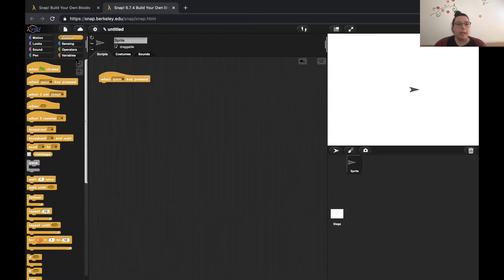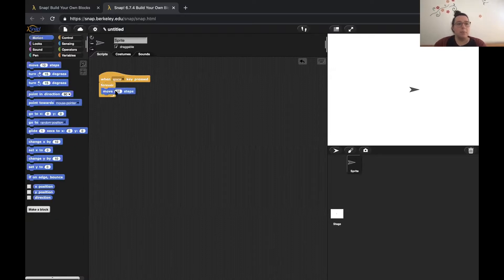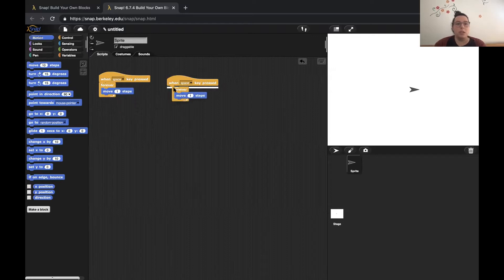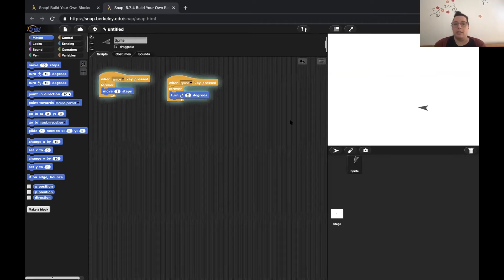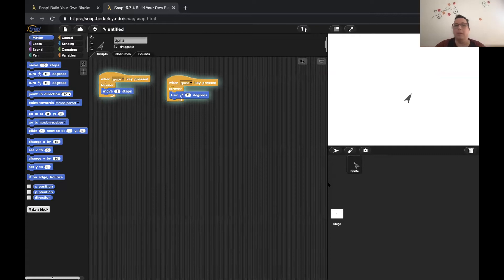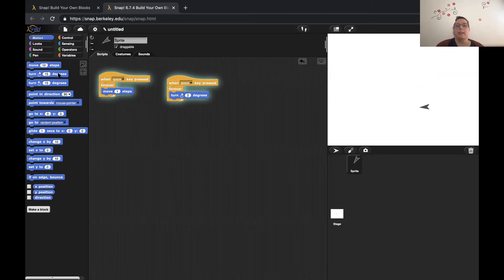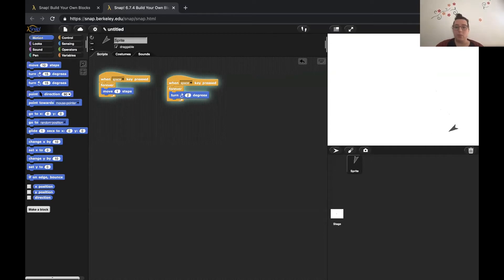Snap is also a parallel programming language, which means you can run several scripts or sprites at the same time. For example, I could create a script that says whenever the space key is pressed, forever move one step, and another script that also runs with the space key and turns two degrees all the time. When I press space, you can see that the sprite is moving and turning at the same time. Several sprites and several scripts can run simultaneously.